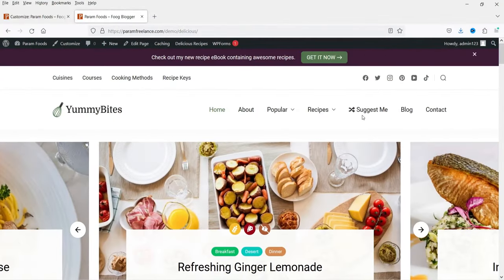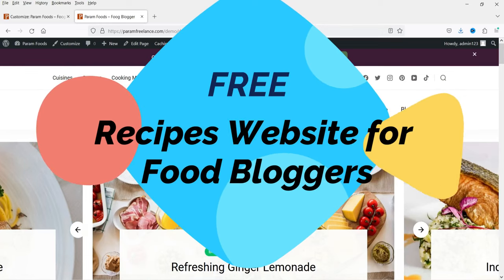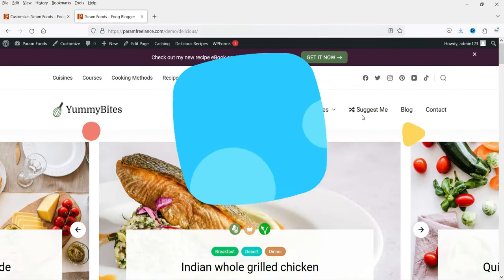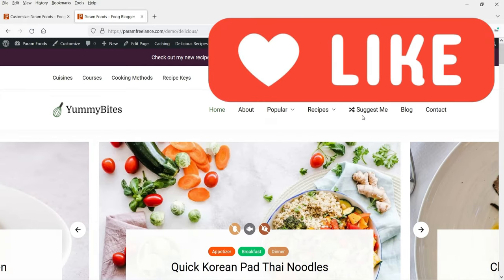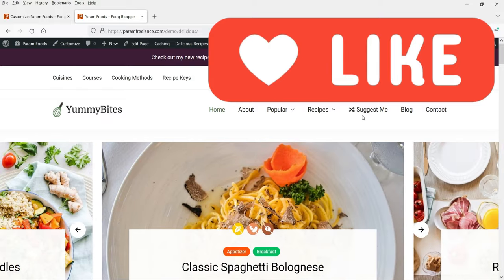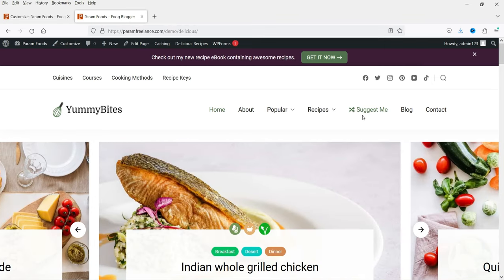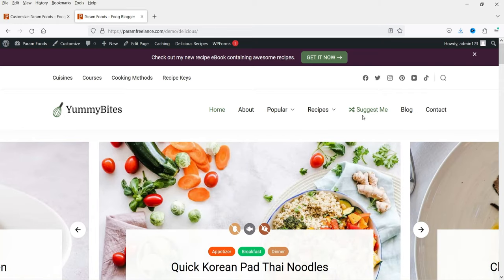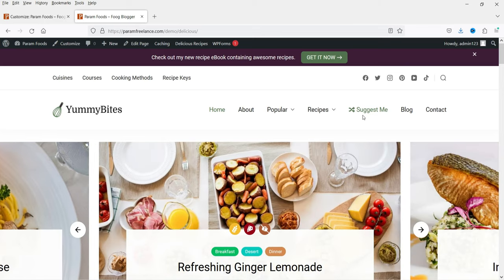Hello and welcome to Quick Tips, the WordPress video series. In this video I'll show you a free plugin and a free theme to create a recipes website. If you are a food blogger or want to create a website for food recipes, you can use the free theme and the free plugin. Both have free versions as well as premium versions.